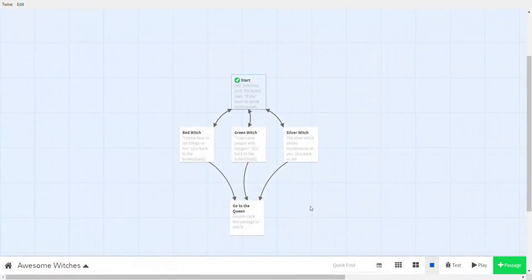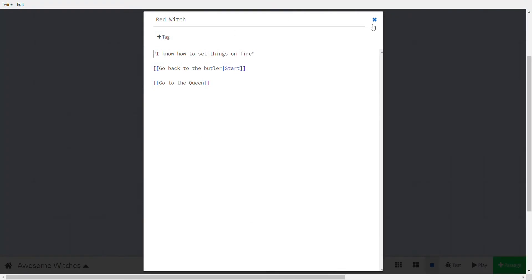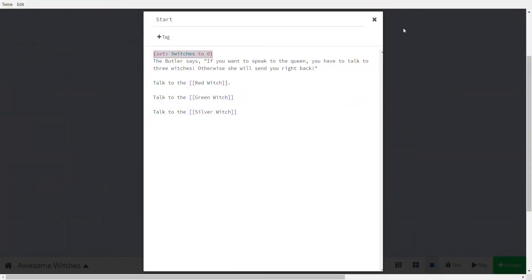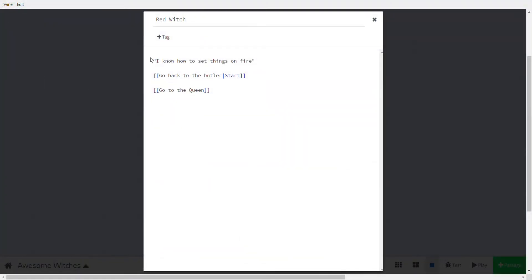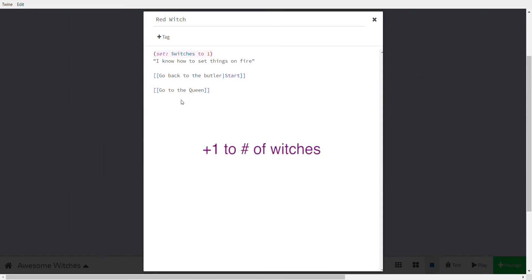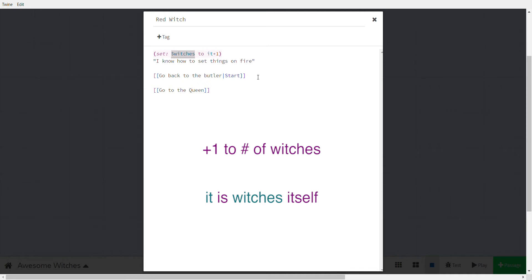We need to add this to the witch passages. Now, you might think just set witches to one — but the problem is: if the player goes to the green witch first, it sets the number to two, which isn't true. So instead of setting it to a fixed number, we set it to add one to the current value: (set: $witches to $witches + 1). That adds one to witches each time.